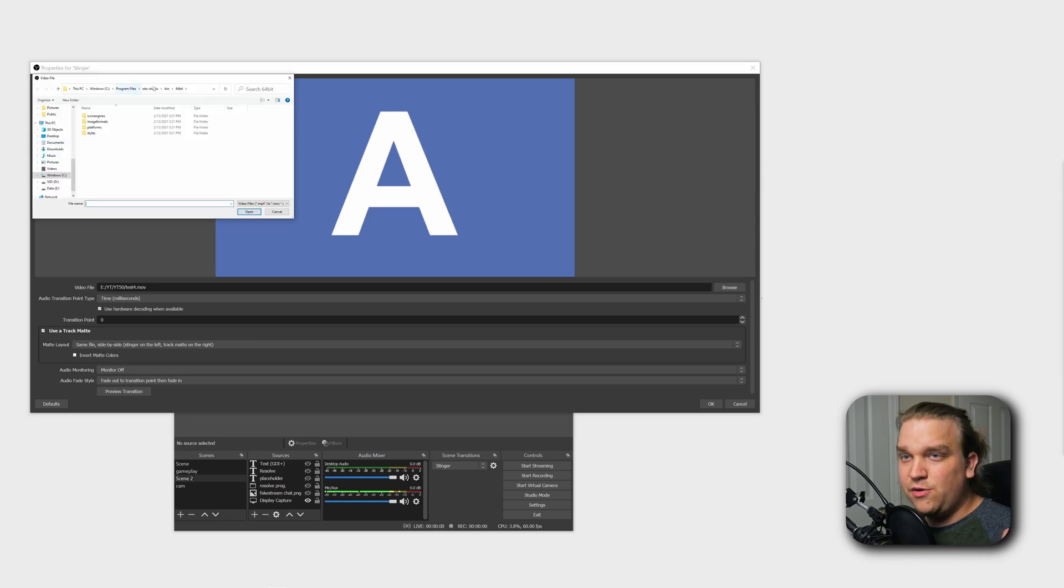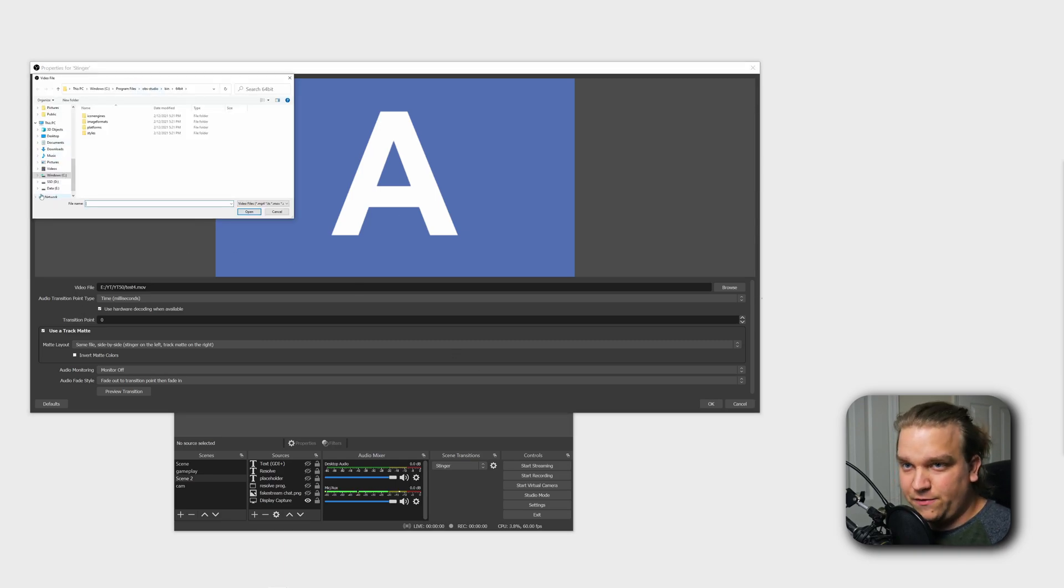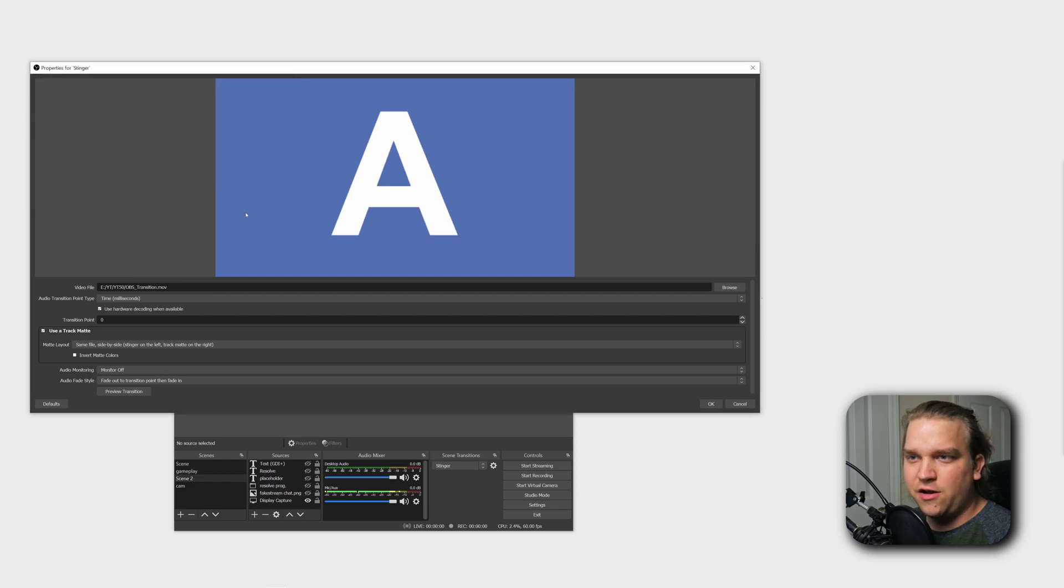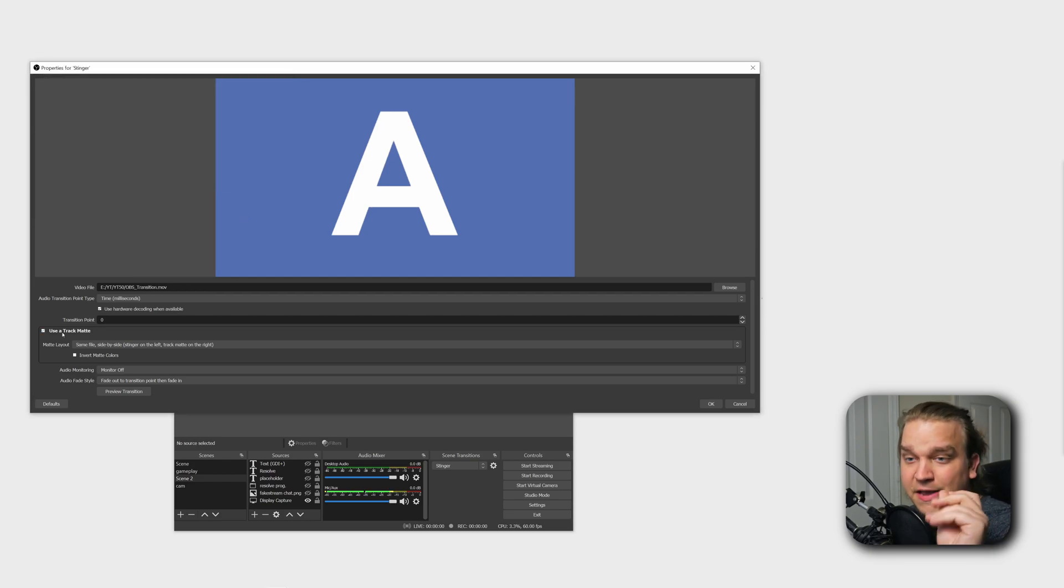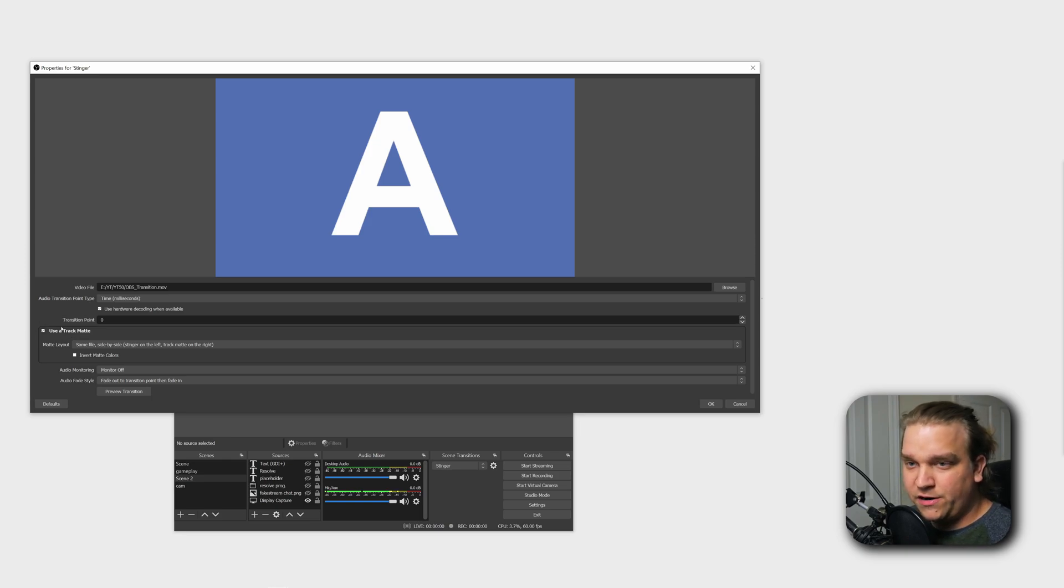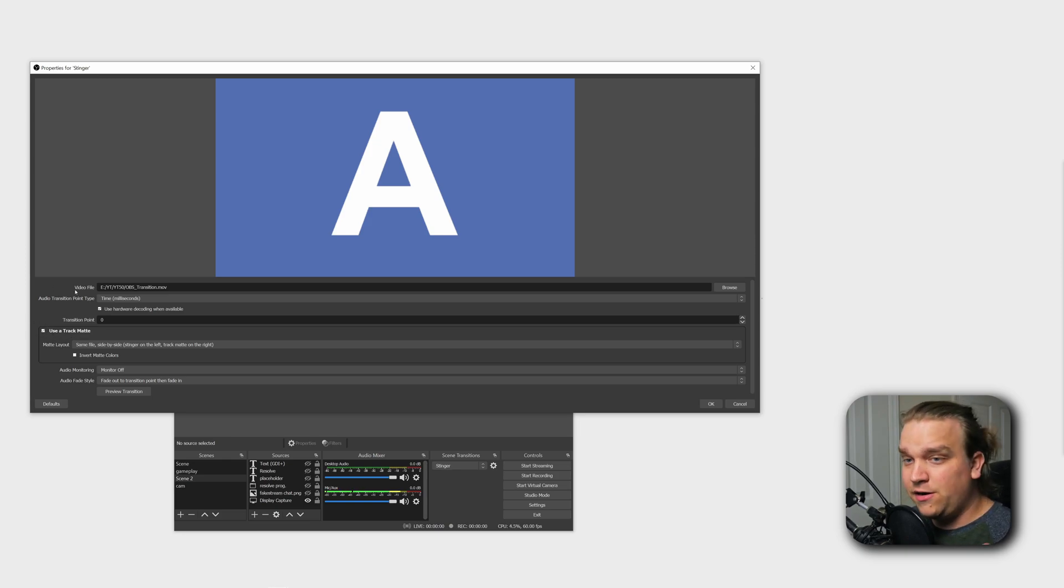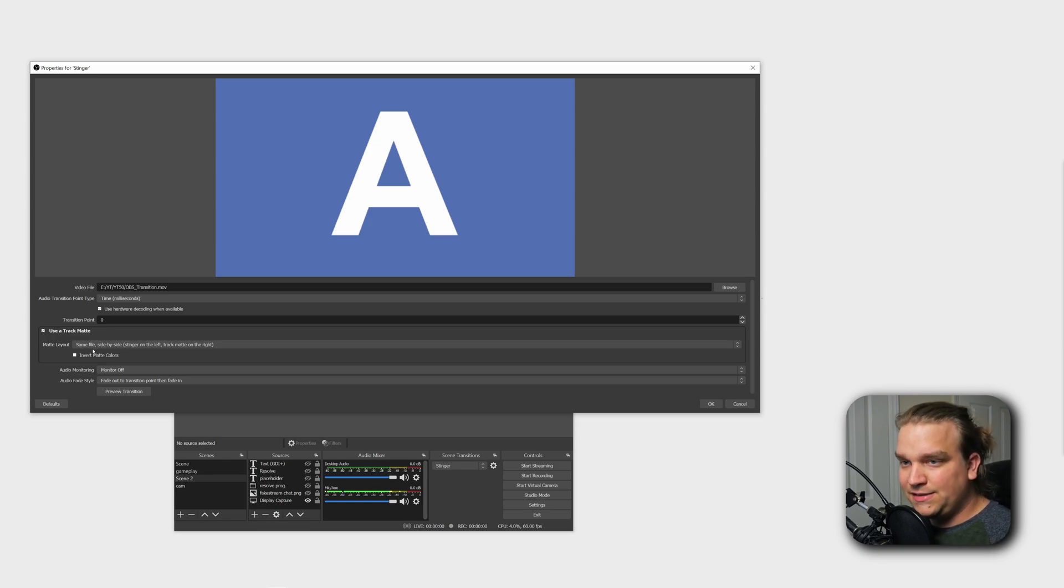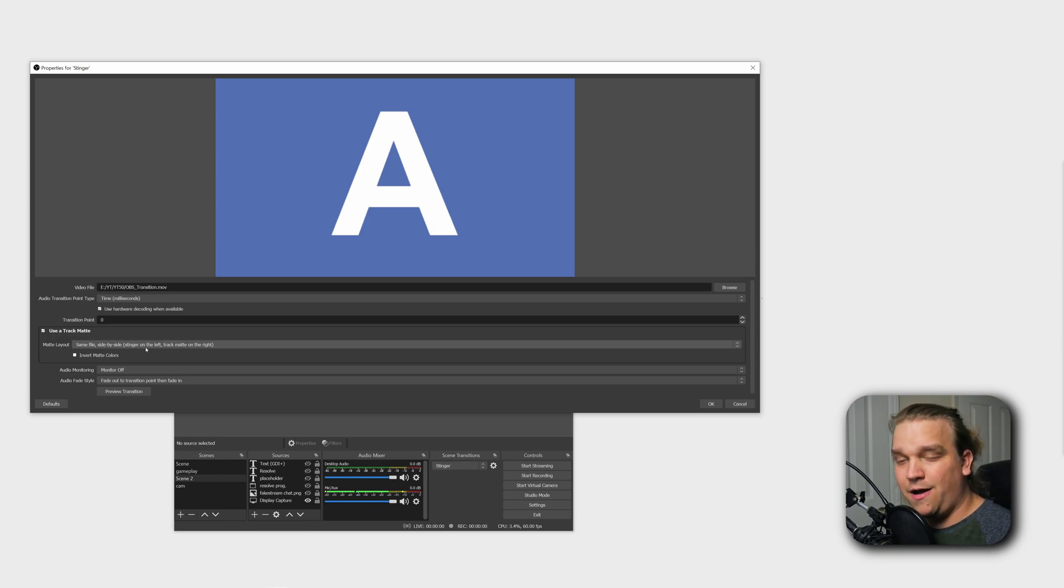And then you want to navigate to wherever you just saved your file here. I have this transition I exported. I'll click open. And then you'll see underneath if you're in OBS 27, this use a track matte option. We're going to make sure that is checked. And also on our matte layout, we want same file side-by-side stinger on the left, track matte on the right. This is what I talked about for unique formatting. It has this option. It has a stacked option and it has separate file option.